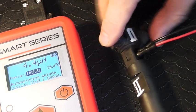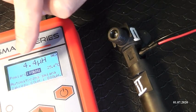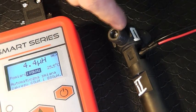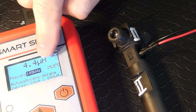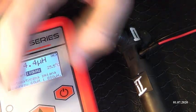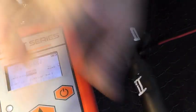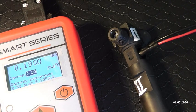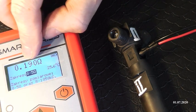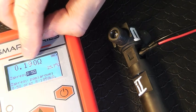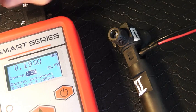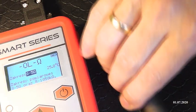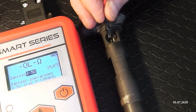Druga ceweczka, sprawdzamy drugą ceweczkę. Mamy 4,4 mikrohenra, również mieści się w zakresie. Gdybyśmy temperaturę mieli niższą w tym momencie otoczenia, to na pewno ta indukcyjność byłaby troszeczkę wyższa. Przechodzimy do naszej rezystancji, czyli nasza oporność i mamy 0,190 Ohm.